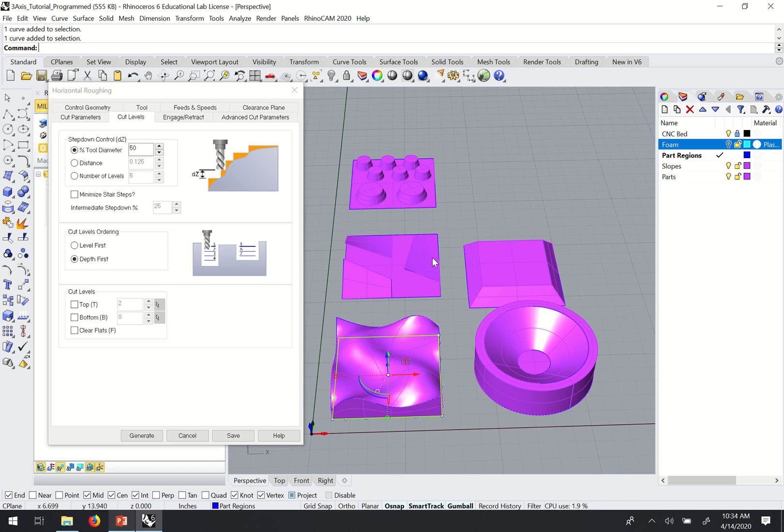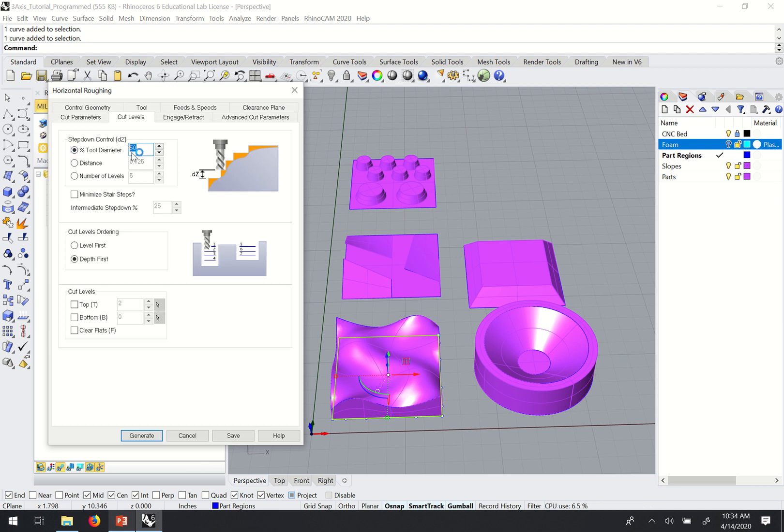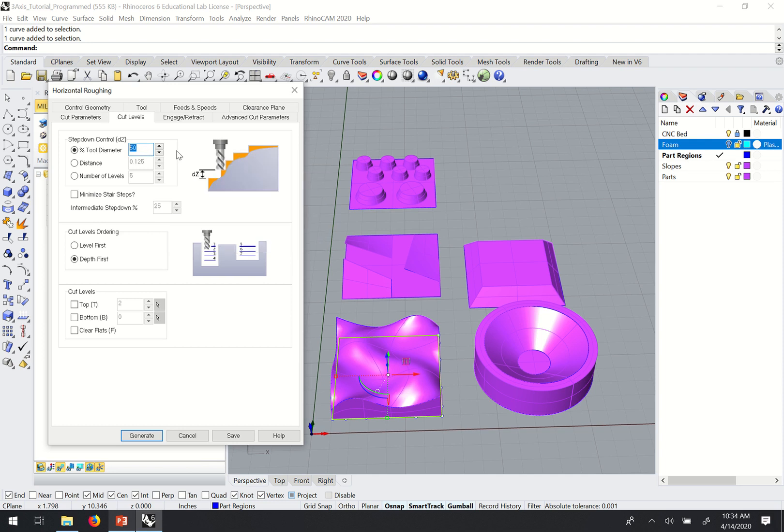And we'll use that same value here typically for the step down control in the horizontal roughing pass. So the default value is already 50, so we don't have to change anything. And that's all we need to worry about adjusting on this screen for now.